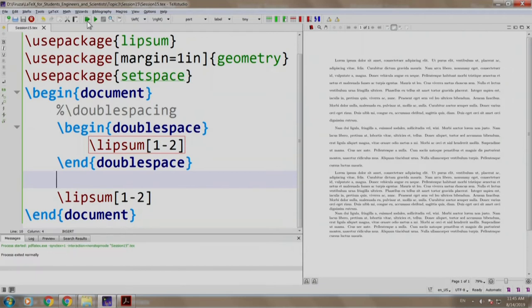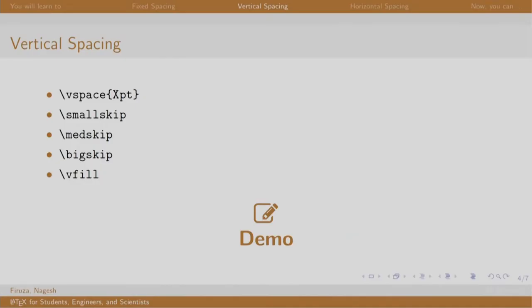Let us get back to our slides. Sometimes, there is a need to add a little bit of vertical space between the content of the document. It could be spacing between two paragraphs or two text and image or text and a table. We can do this by any of the commands given here. Let us try them one by one in the demo.